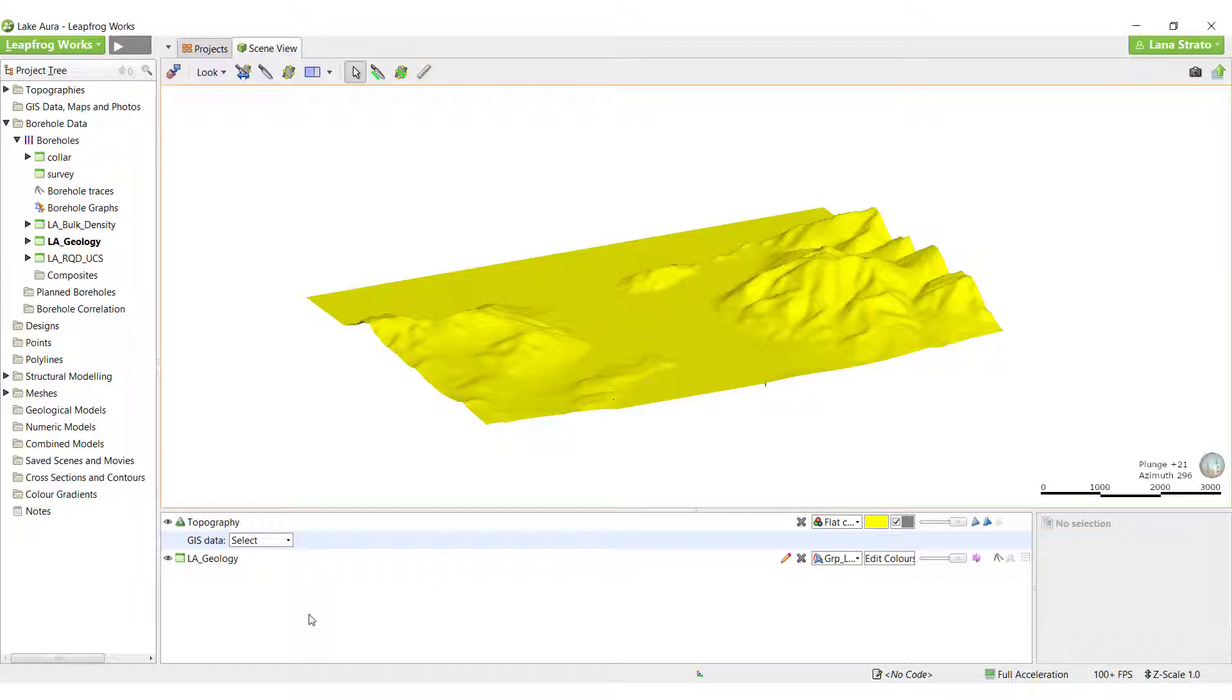In this video, we will focus on importing and accurately georeferencing three images using a few different techniques. In a subsequent video, I will demonstrate draping these images onto the topography surface.